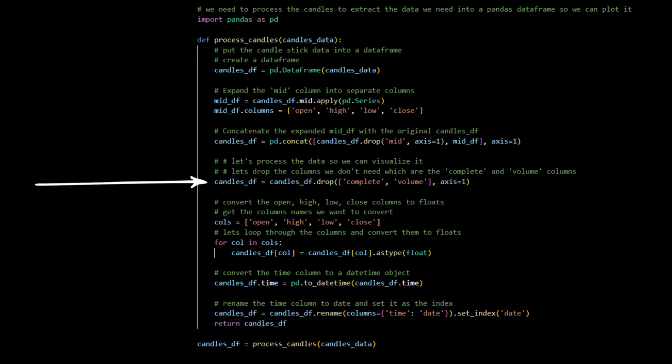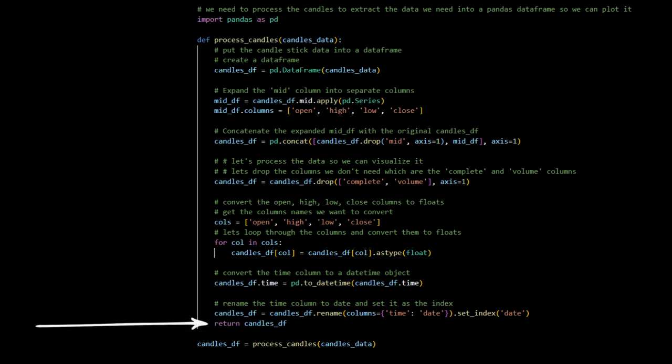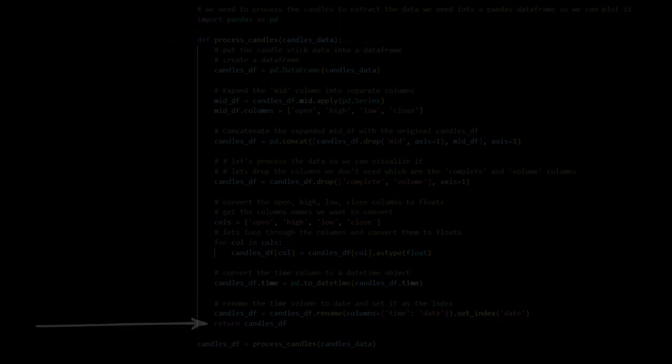Accuracy in data types is crucial. We convert the open, high, low, and close prices to floats, ensuring our calculations are precise. This conversion facilitates numerical operations on the data. We convert the time column to a datetime object, enabling time series analysis. This transformation allows us to index, slice, and dice the data based on time intervals. For clarity and accessibility, we rename the time column to date and set it as the data frame index. With the processing complete, we return the data, which is now ready for us to view with an interactive chart.